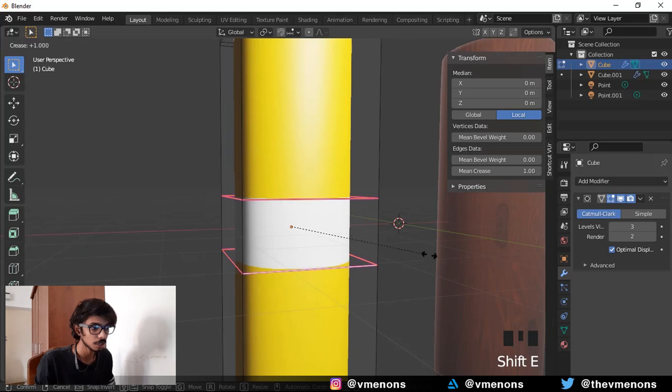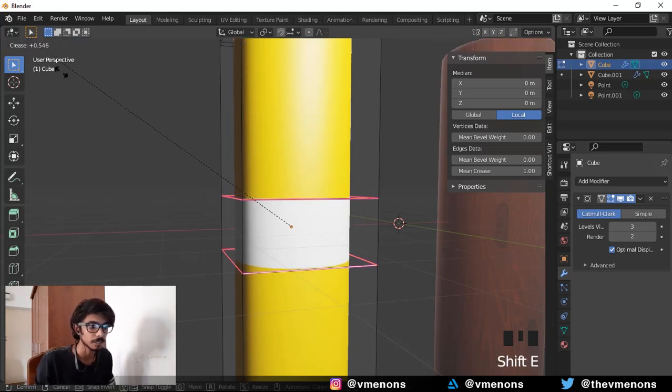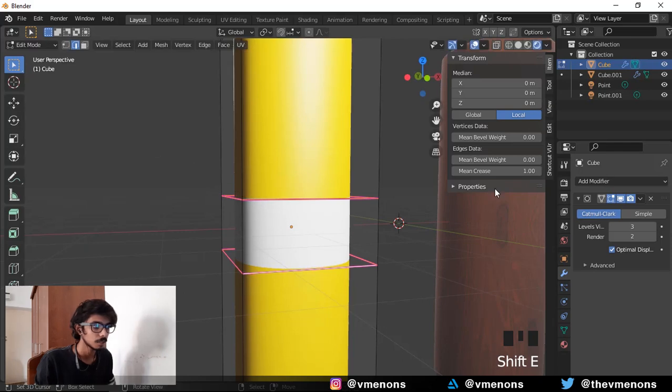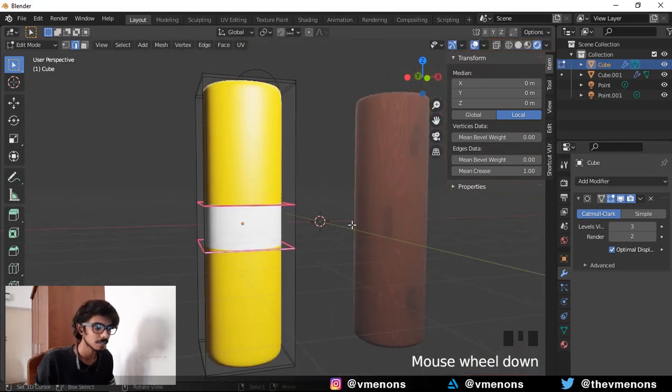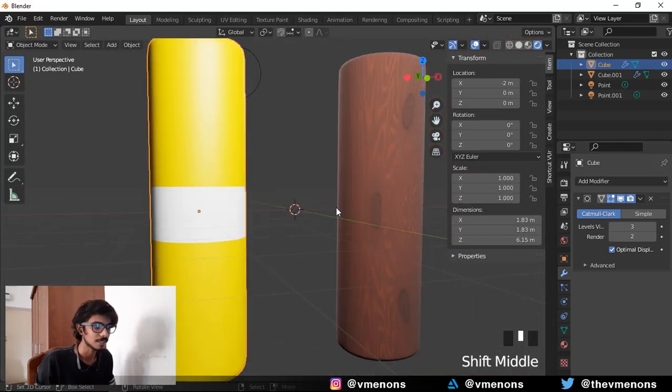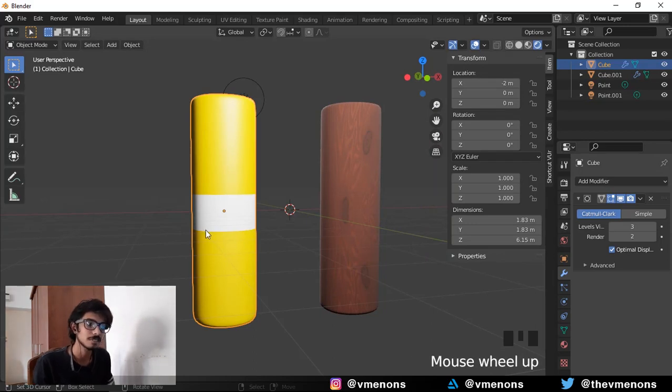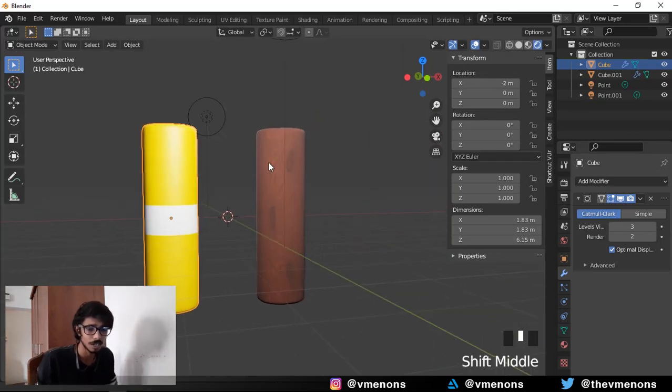Hit shift E on your keyboard and pull out to make a crease. You can see how much crease you've applied in the top over here. One is the maximum for a crease. So I usually add a crease of one. Now the stretching was not so obvious in this object because it was just two colors.